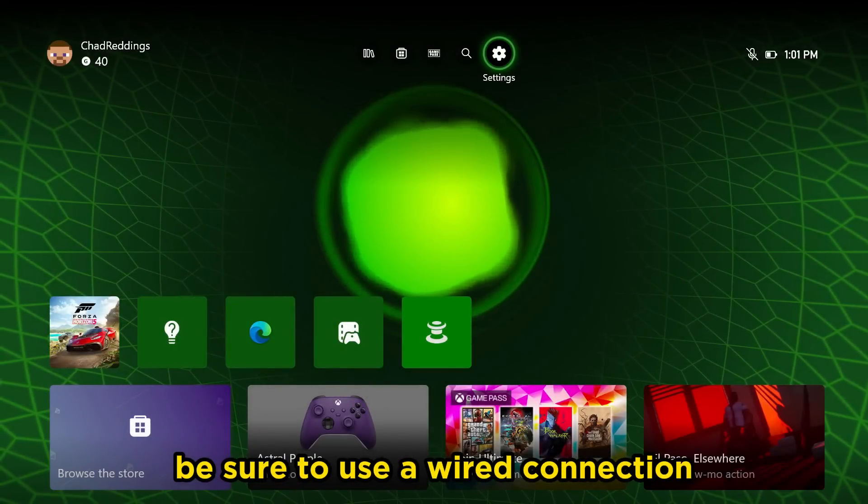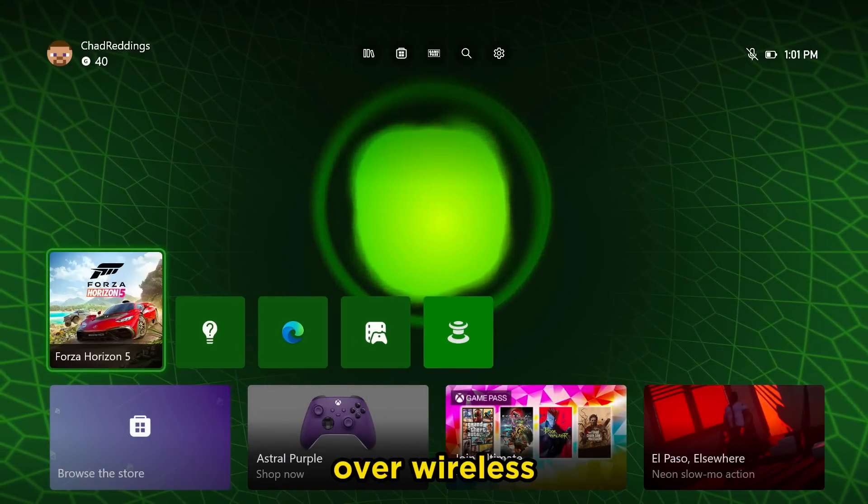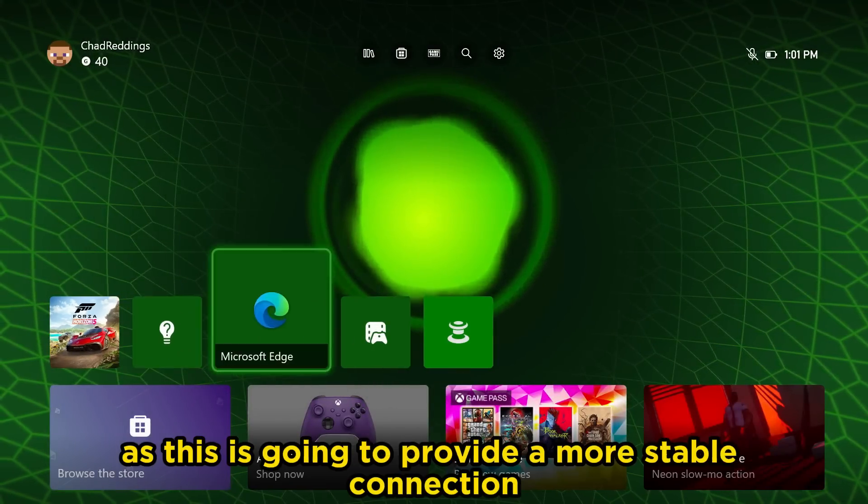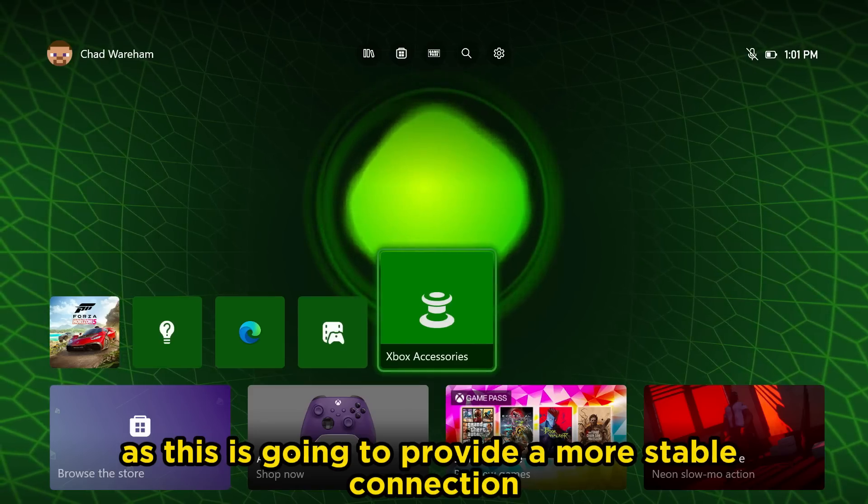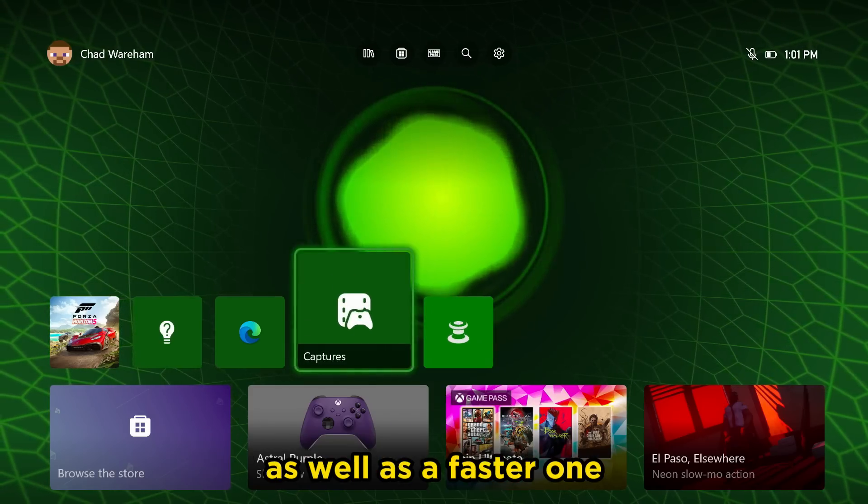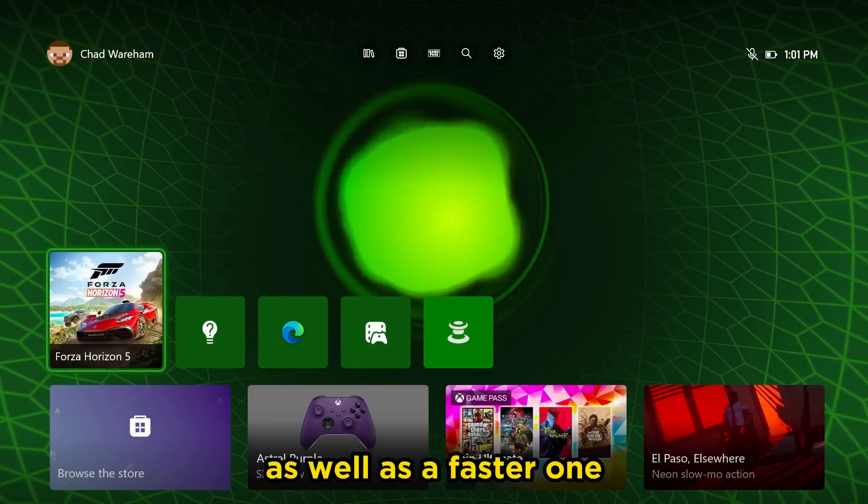If you haven't already, be sure to use a wired connection over wireless, as this is going to provide a more stable connection as well as a faster one.